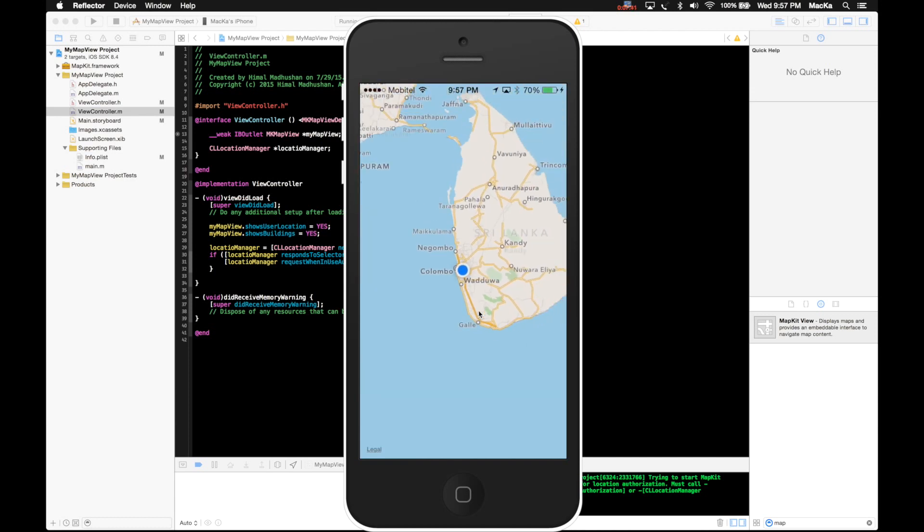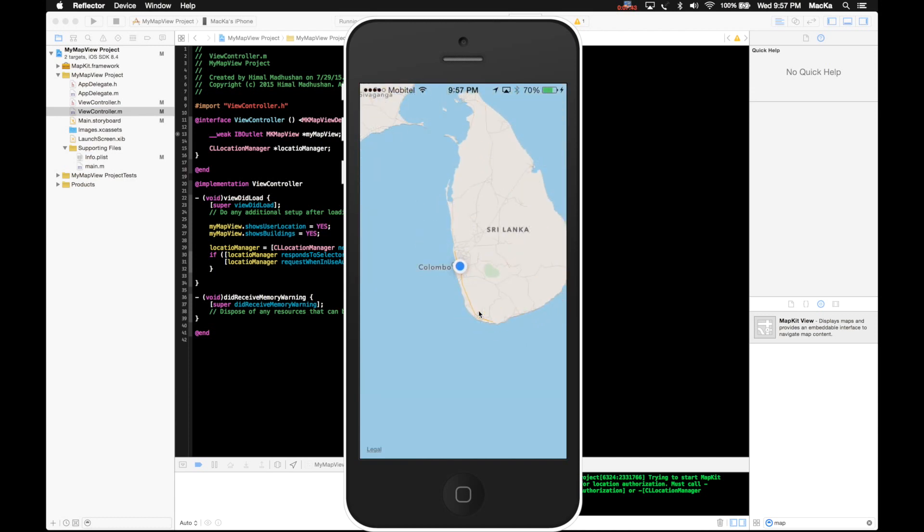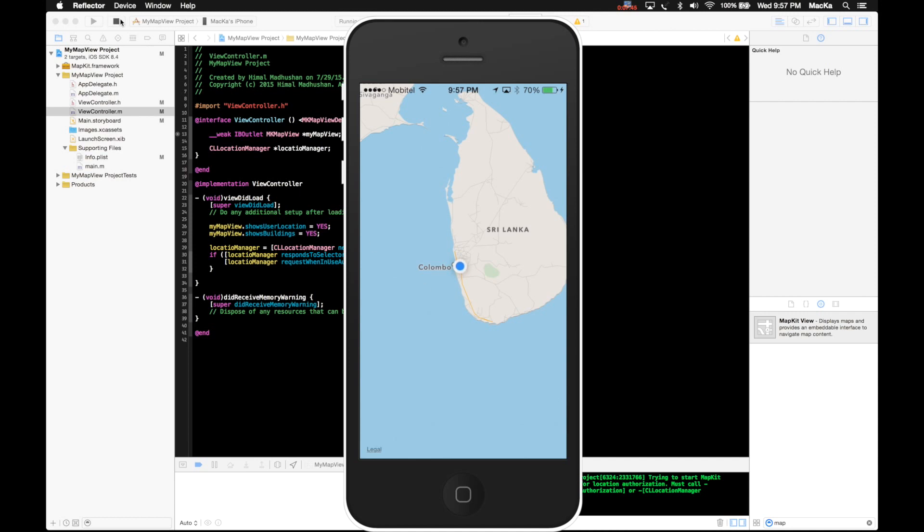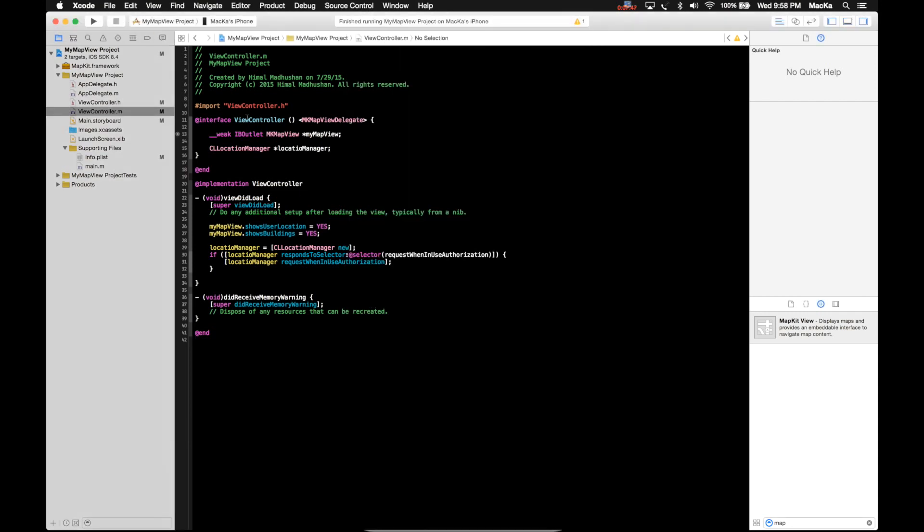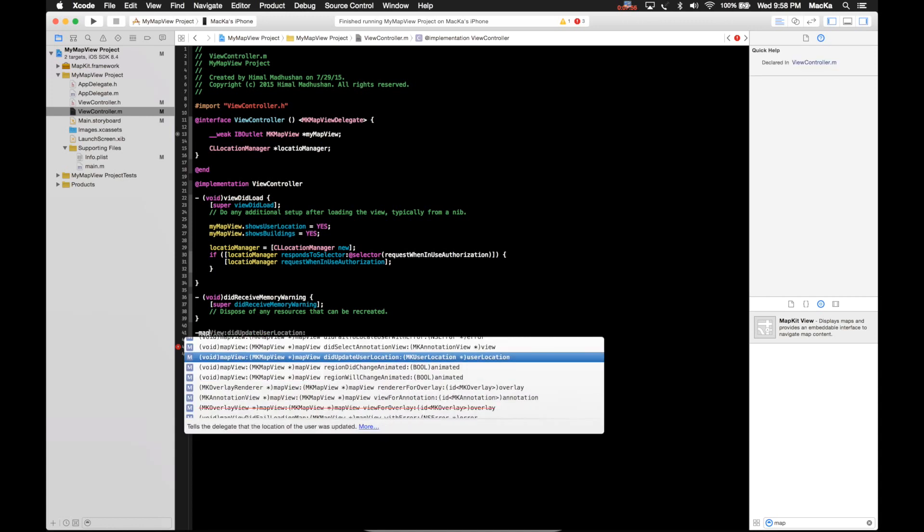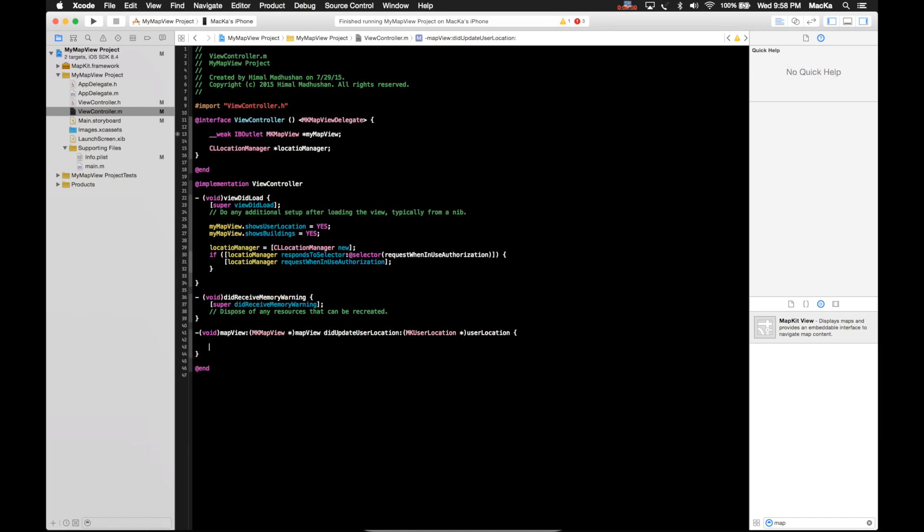But you think, what if you want to zoom into your current location? It actually doesn't zoom into your current location now. To do that you need to implement a map view delegate method, that's called map view did update user location. Then you have to create a map camera then set it to your map view. I'm gonna do that now.